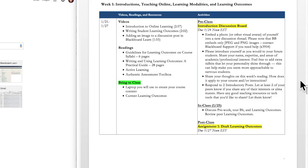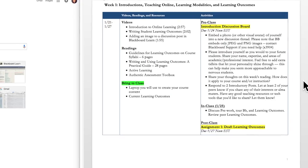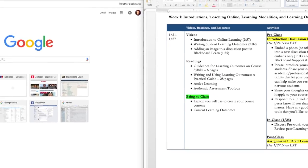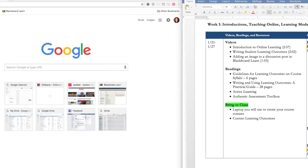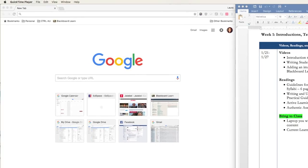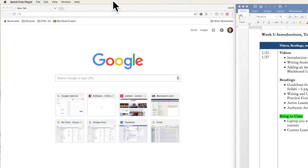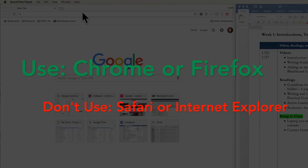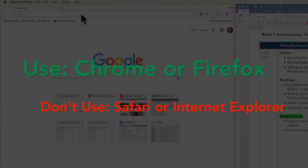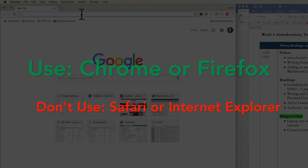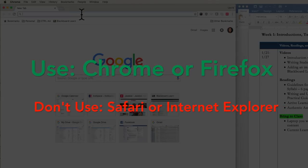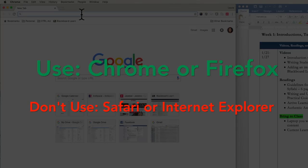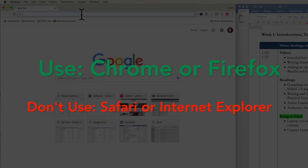The calendar also includes due dates for reference, but to actually access those videos, readings, and assignments, you'll have to head over to our Blackboard course site. To get there, open up your internet browser. We recommend a modern browser, such as Chrome or Firefox, as some technologies we use don't work well on others, which includes Safari or Internet Explorer.